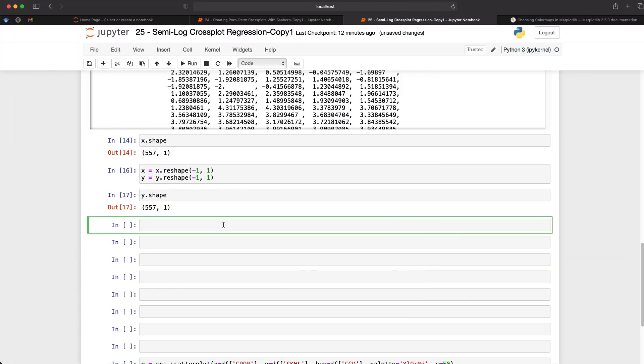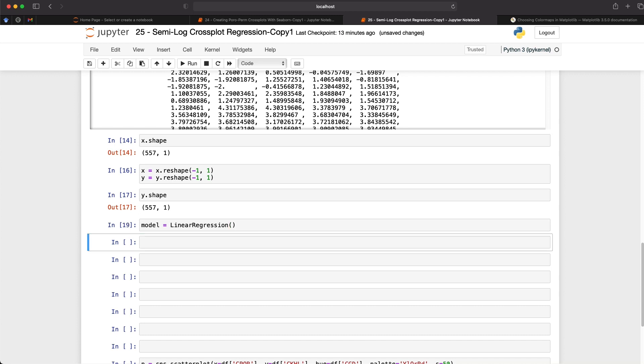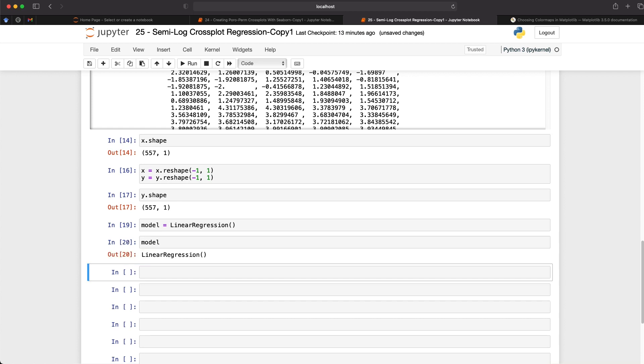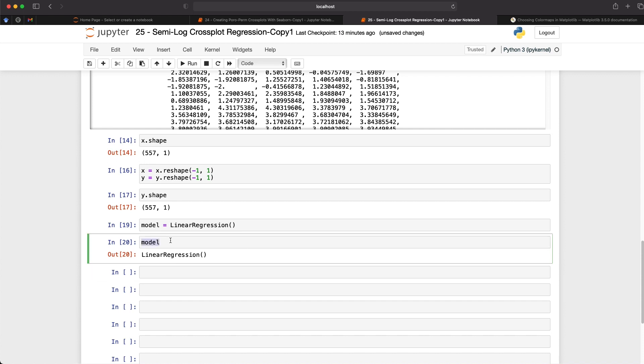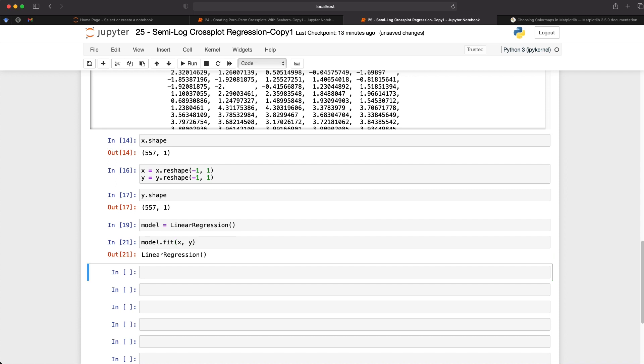So next, we need to create our model. And we can do that by creating a variable called model, which is equal to LinearRegression, and then the parentheses. And that is going to be the model that we're going to be working with. So if we call upon model, we can see that it's just simply an object called LinearRegression. So not much use there. But there are a number of functions available for that. And then one of them that we're going to use is .fit. And then we're going to pass in our x and our y values. And what this is going to do is fit a linear regression to our data. And we can run that.